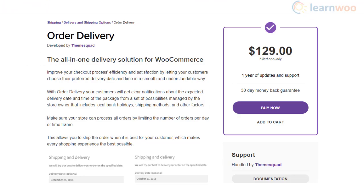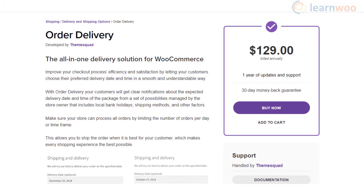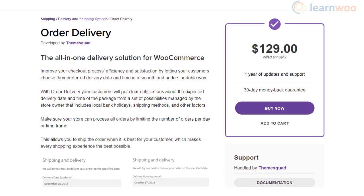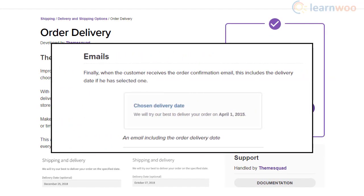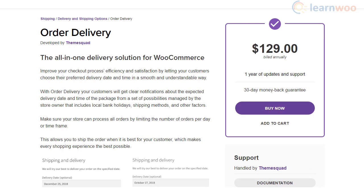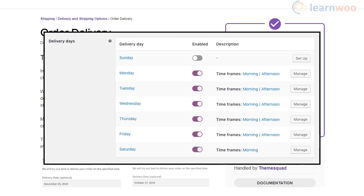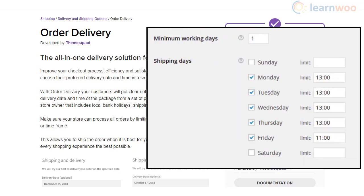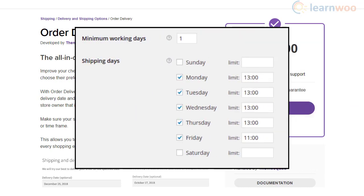The Order Delivery plugin will help you improve the checkout process by letting customers choose the delivery date for their orders. It will send notifications to customers informing them clearly when they can expect a package. Store owners will be able to create a delivery schedule taking into account their working hours, and the plugin will make sure your order fulfillment is seamless by limiting orders per day or time frame.